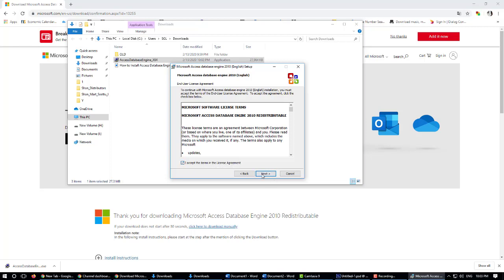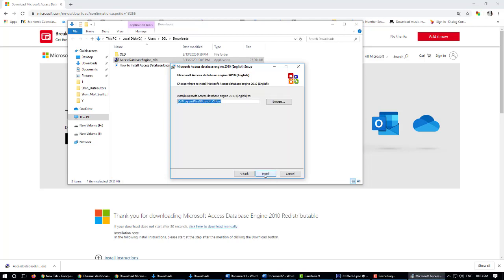You can change the installation path if needed, but I will not change it. Now please click install.